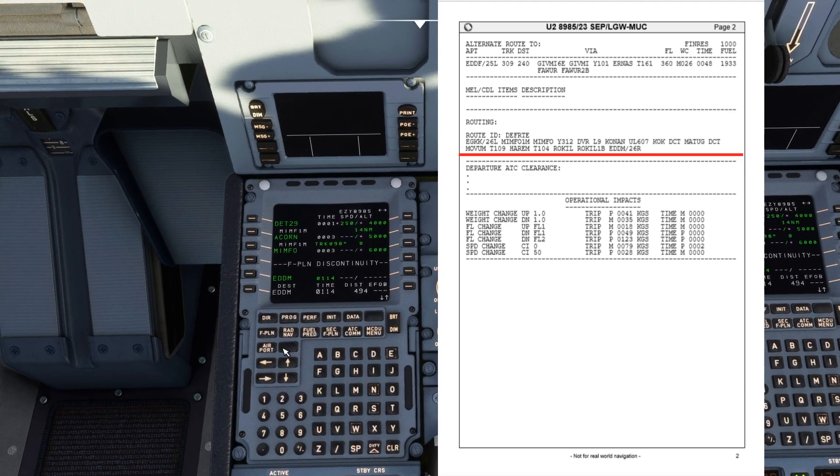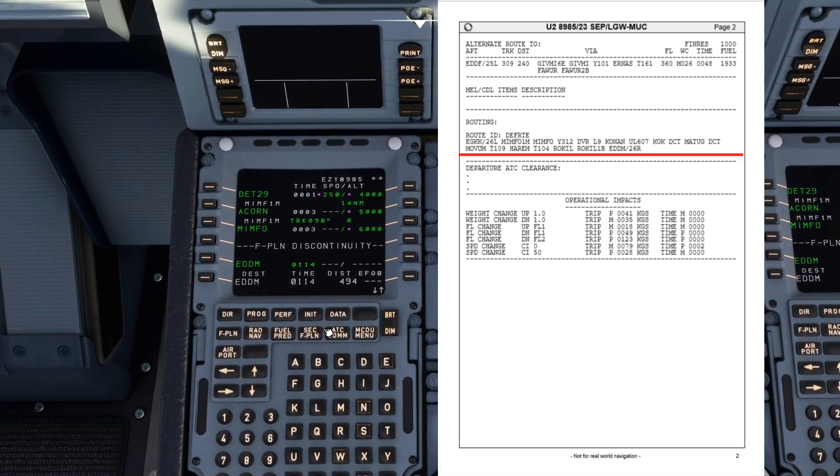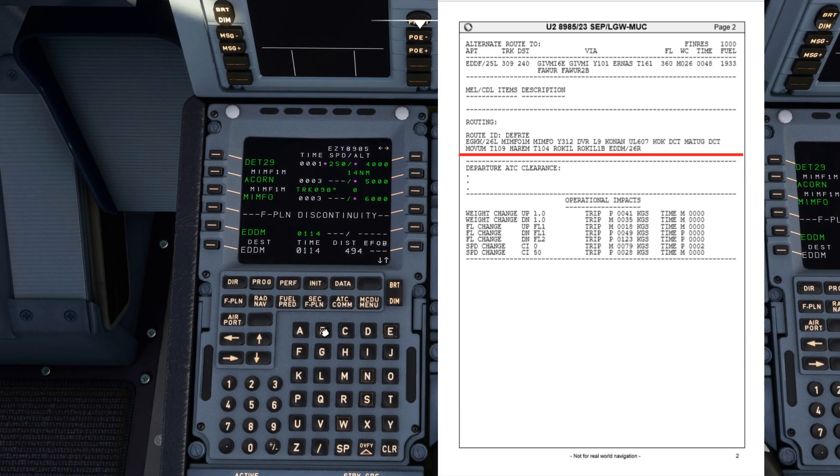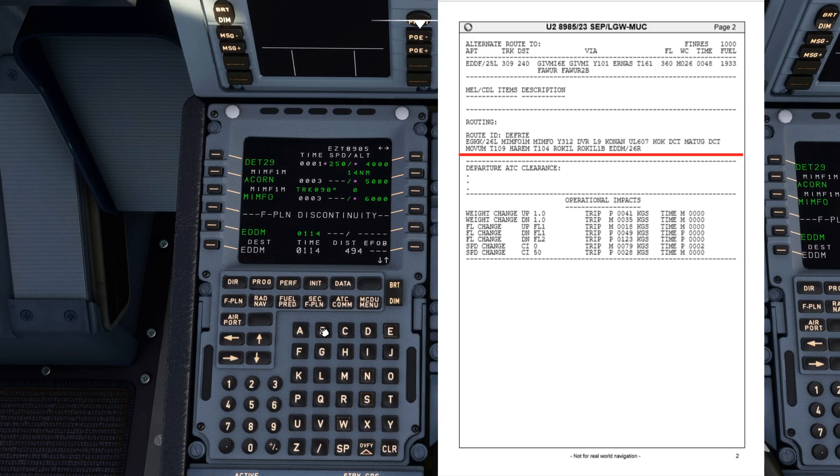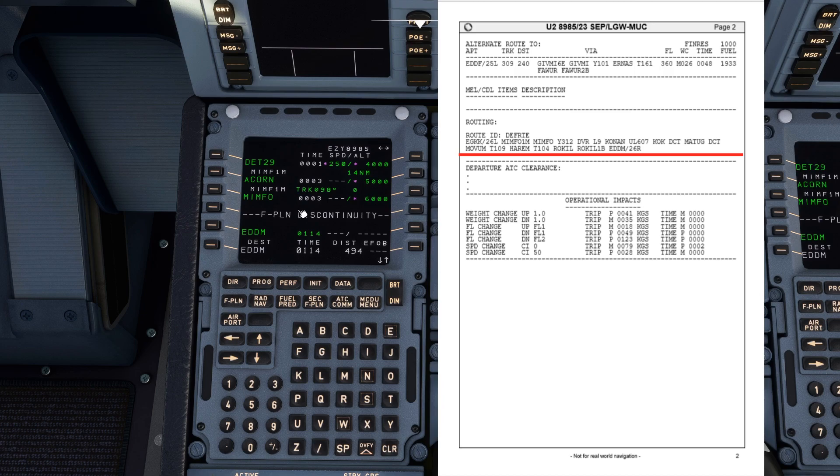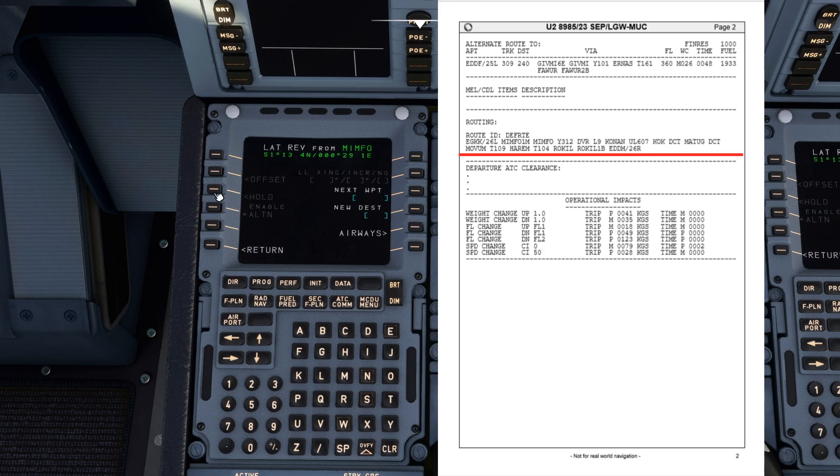Now if you're flying online you would normally want to fill in your route before you fill in your instrument departure. For example if you're flying on VATSIM and you haven't received your ATC clearance yet you can start with the MIMFO waypoints, fill in all your waypoints and your airways and then go back to the departure once you get your departure clearance from ATC. But for the purposes of this tutorial we'll just continue from MIMFO.